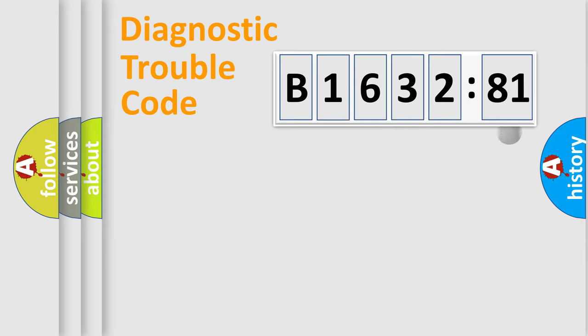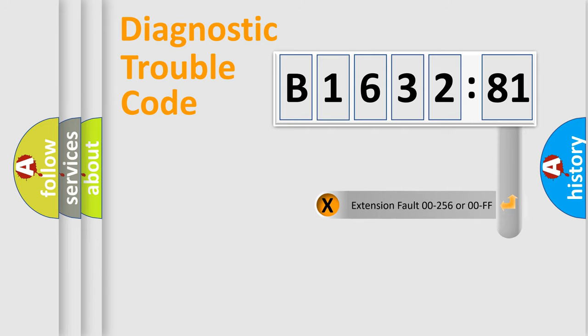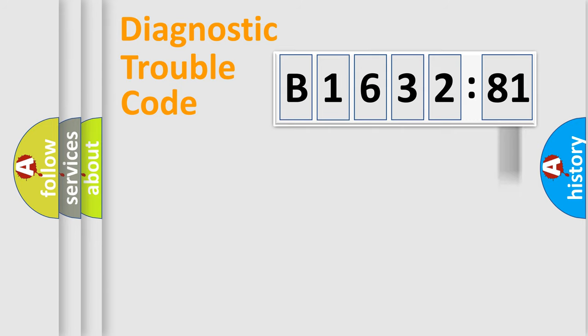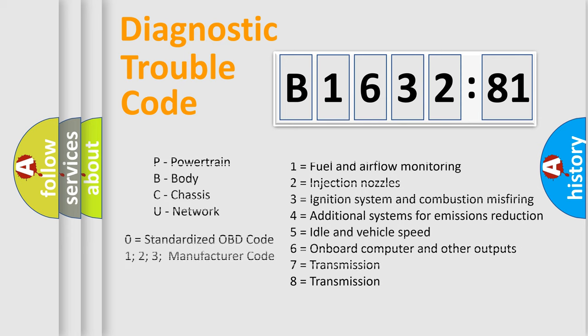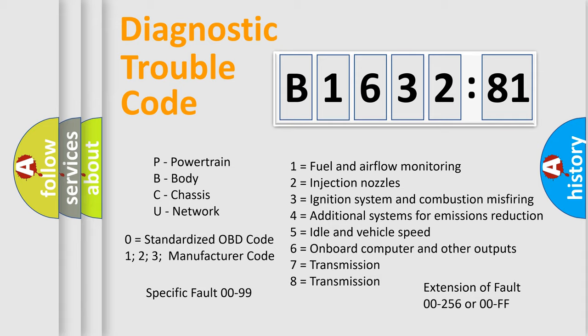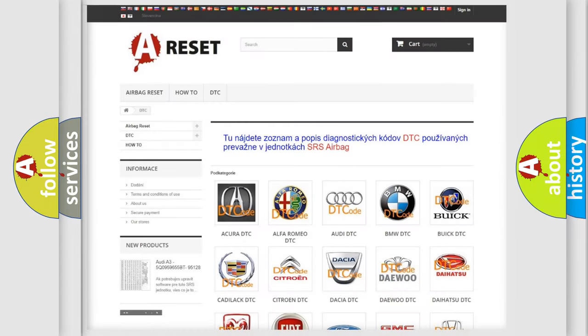Only the last two characters define the specific fault of the group. The add-on to the error code serves to specify the status in more detail. For example, a short to the ground. Let's not forget that such a division is valid only if the other character code is expressed by the number zero.